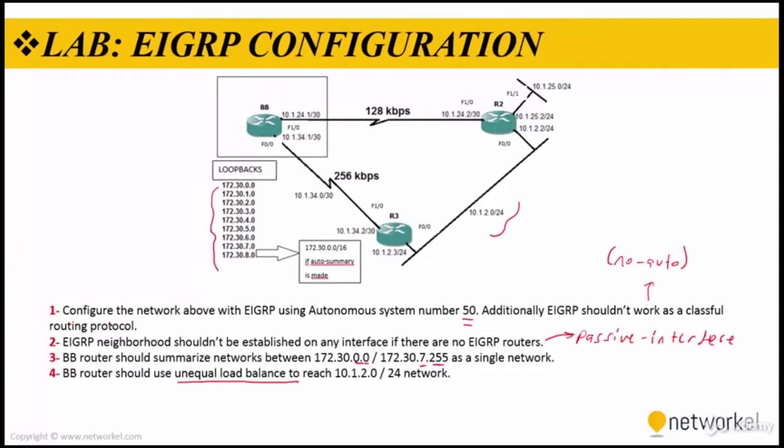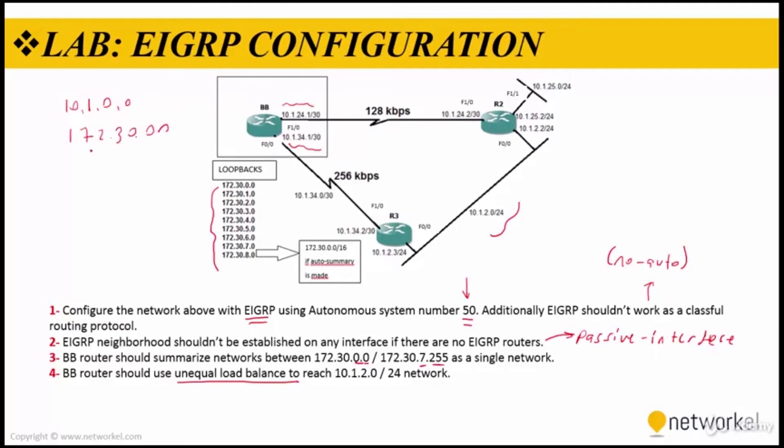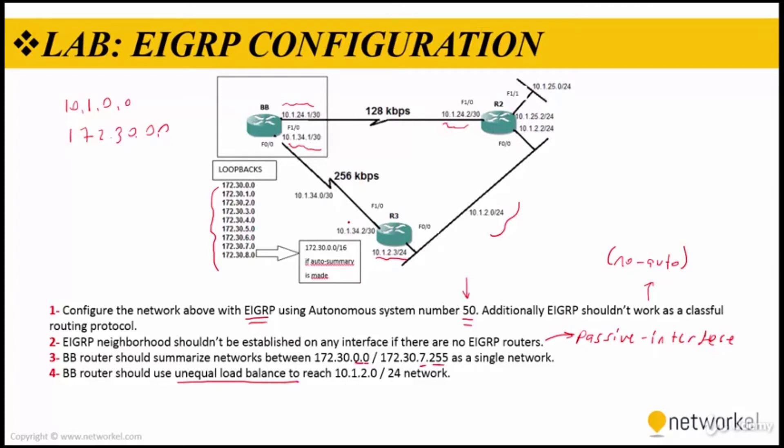Let's start with the first thing. We need to configure the network above using EIGRP autonomous system 50. I'm going to advertise this network and this network as a single statement on BB router by using 10.1.0.0, and I'm going to advertise the loopbacks by using 172.30.0.0. Then I'm going to do a different thing and just use the interface IP addresses for router 2 and router 3 to advertise them into EIGRP.